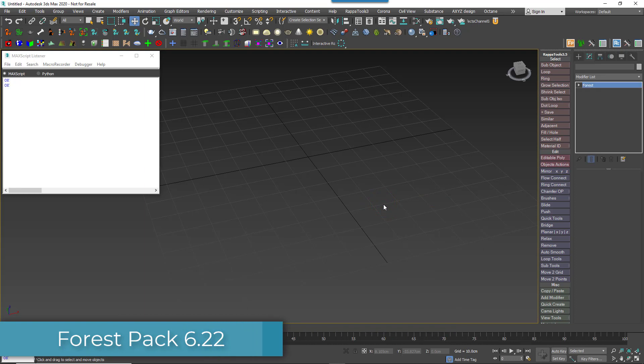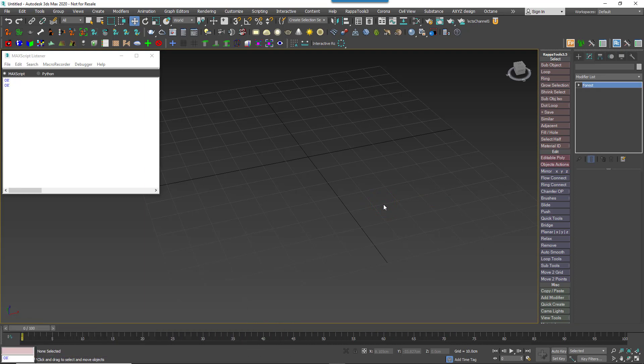To measure how quickly Forest Pack's UI loads, I'm running a script written by one of our team members that opens the Forest Pack Modify panel a number of times and then gives me an average opening time in milliseconds.